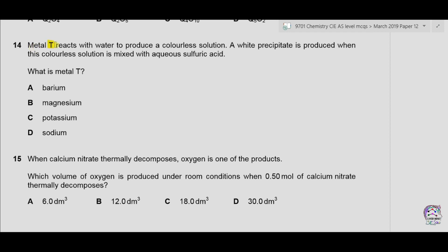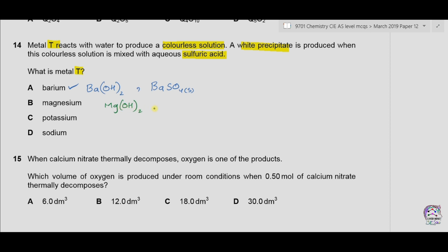Question 14. Metal T reacts with water to produce a colorless solution. A white precipitate is produced when this colorless solution is mixed with aqueous sulfuric acid. What is metal T? Option A is barium — barium reacts with water to form a colorless solution of barium hydroxide, and barium hydroxide reacts with sulfuric acid to form a precipitate of barium sulfate. Both conditions are correct for barium. Option B is magnesium — magnesium reacts with water to form magnesium hydroxide, which is not a colorless solution, and magnesium sulfate is soluble, so option B is incorrect.